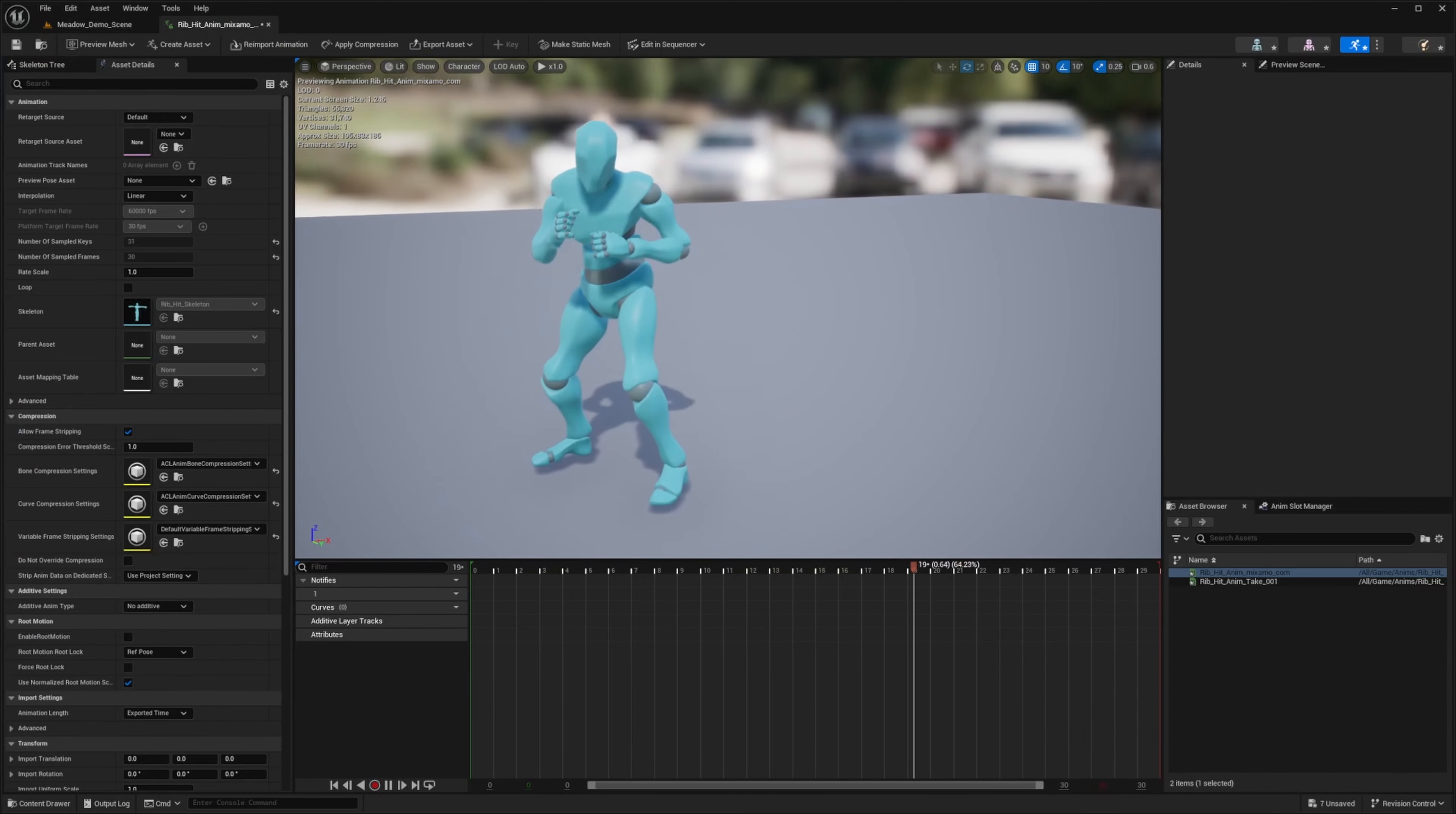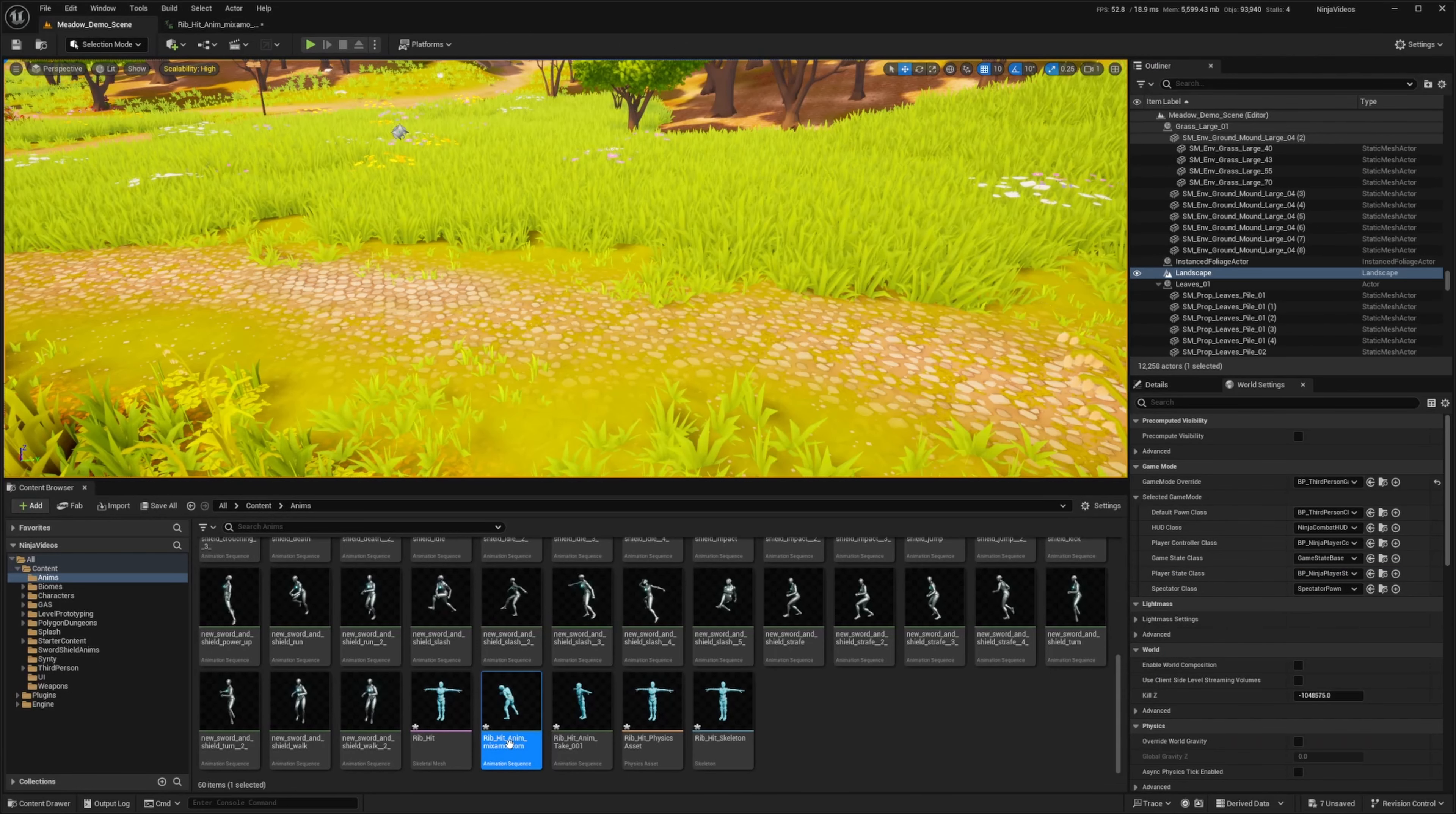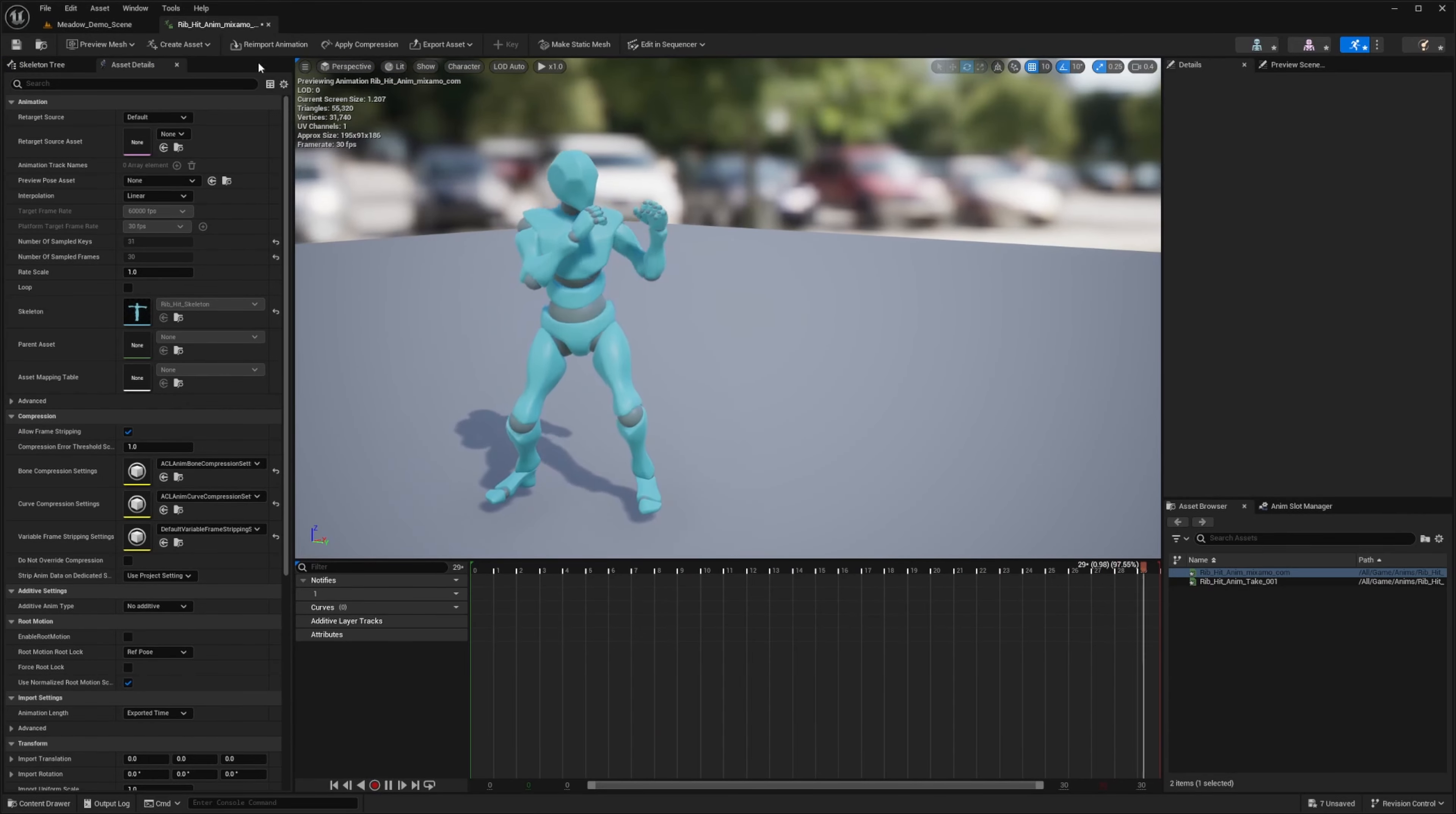And once that's dragged in, I can go ahead and open up that animation that got imported and you'll see this character getting hit. I just want to retarget it to the character that I'm going to be using. So let's go ahead and do that.